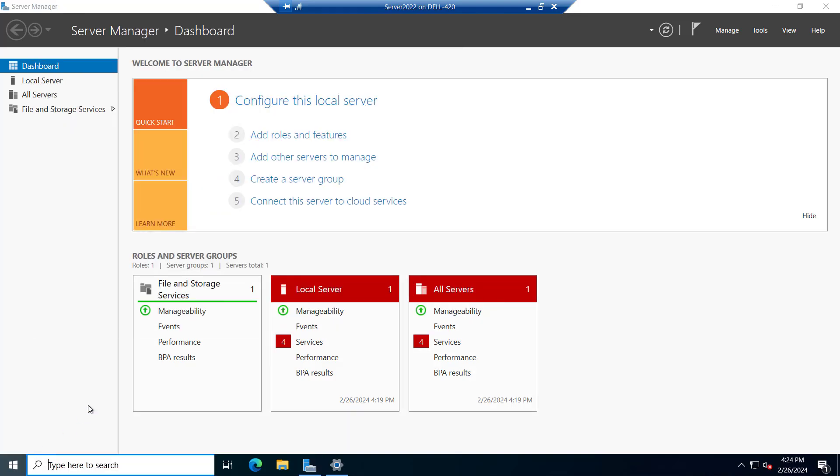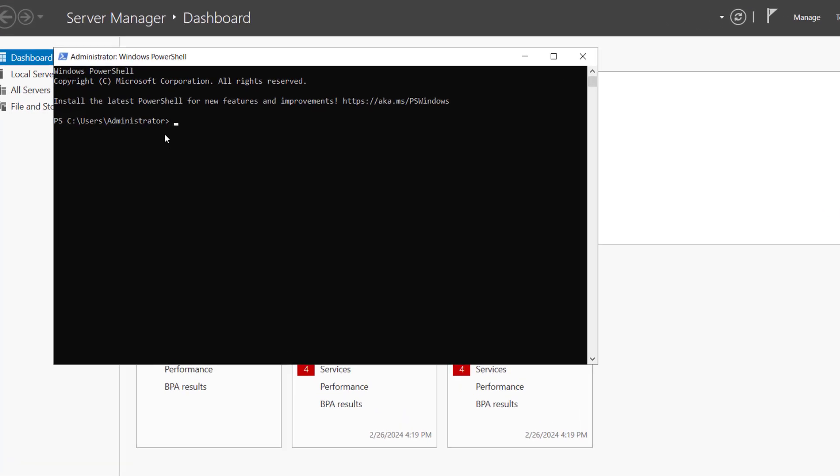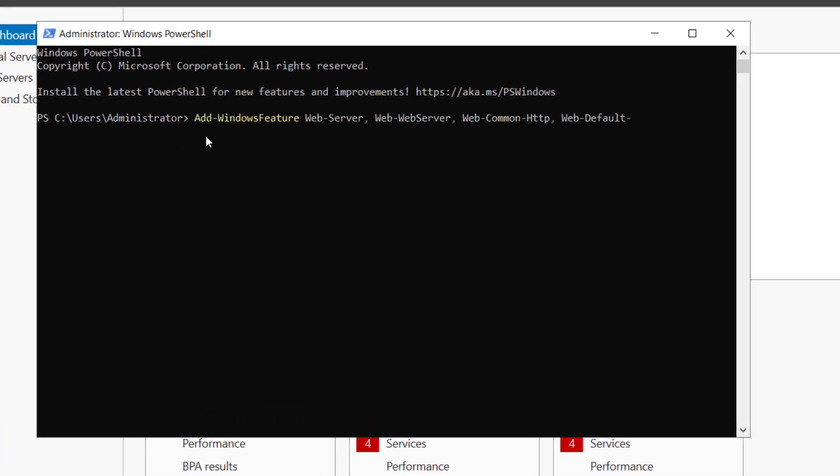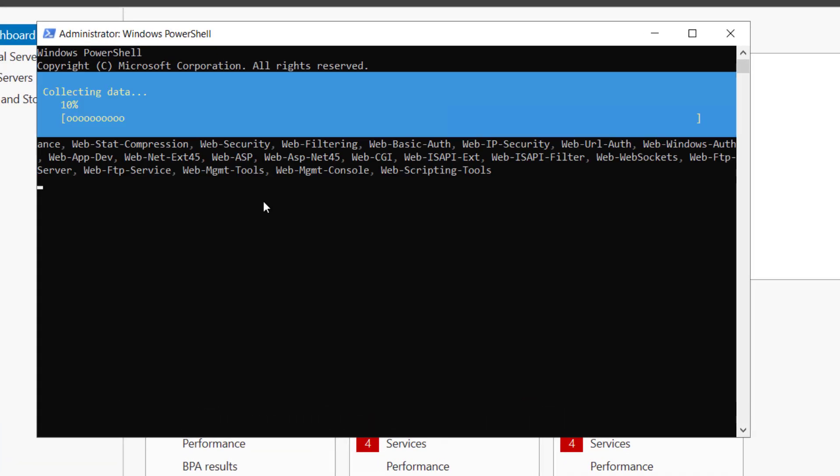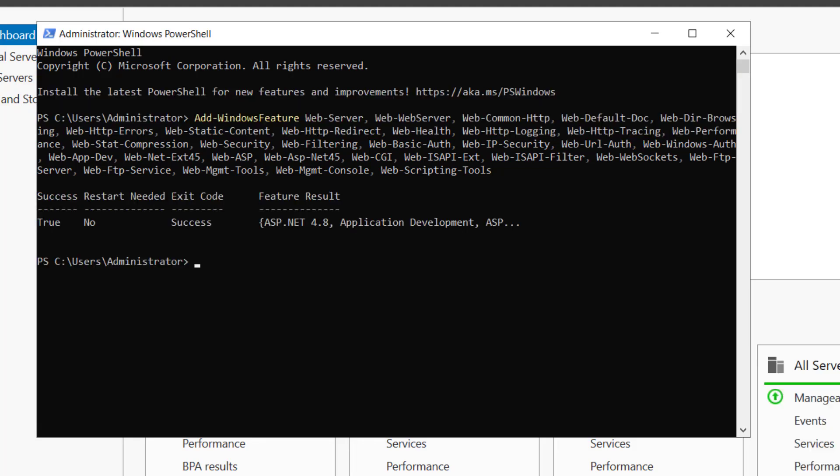Let me open the PowerShell. We need to run this commandlet and we will hit enter. This will install the IIS feature just similar to Plesk. It is installing. I will provide this commandlet in the description. It is completed 90%. So now it is installed